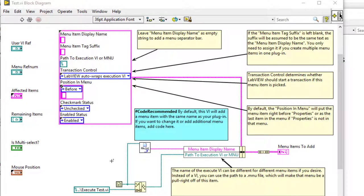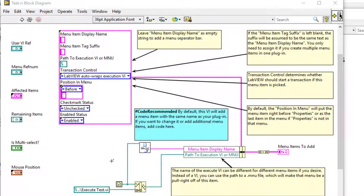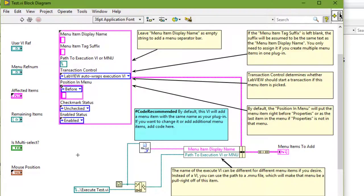So the default configuration of this VI builds the shortcut menu by adding our custom item before the properties item. The display name of the custom item is the name of this VI without the file extension. Let's go to the front panel.